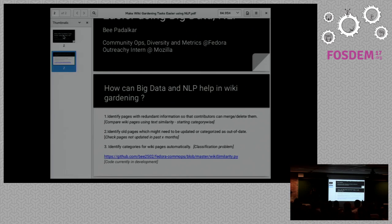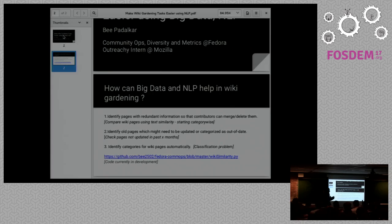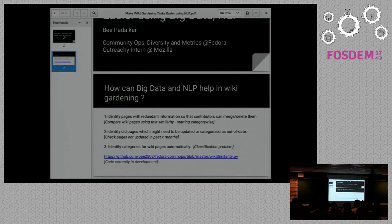Thank you. Any questions? We have about five minutes left. — What kind of results have you seen from putting this on the wiki? I ran this on different categories. I found that some categories had two pages with a very high similarity score. I put a filter: if the similarity score is above 0.75, I get a list of all those pairs of pages, then I could see the URLs, confirm they had the same common information, and merge them manually.